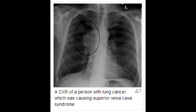What are some common causes of Superior Vena Cava Syndrome? Superior Vena Cava Syndrome is commonly caused by malignancy, which causes compression of the Superior Vena Cava, or due to thrombosis from indwelling catheters.